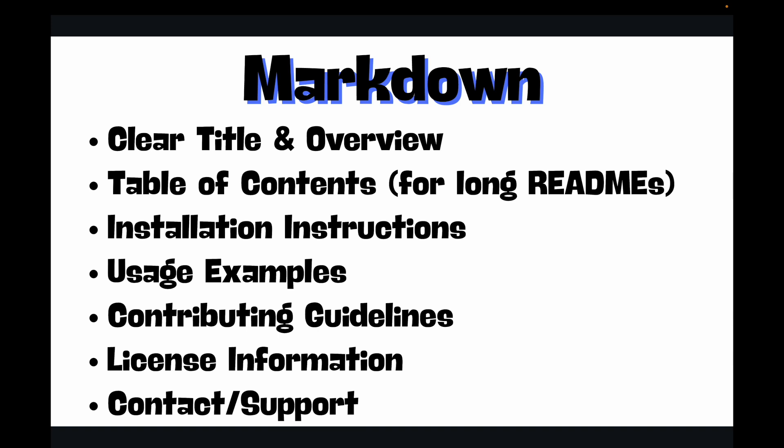If this video helped you conquer Markdown, please hit that like button, subscribe to the channel, and let me know in the comments your favorite Markdown trick. Thank you for watching, and I will see you in the next video.